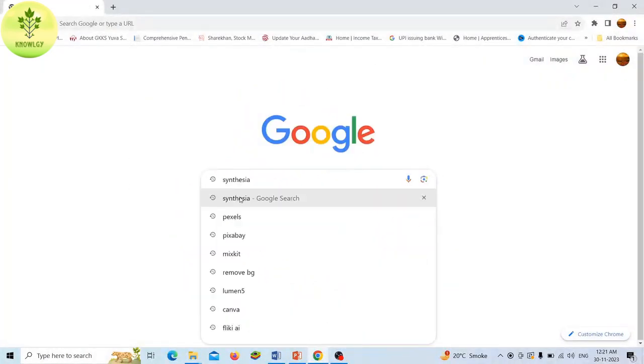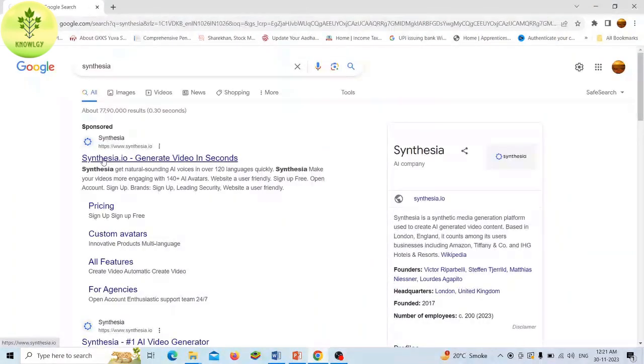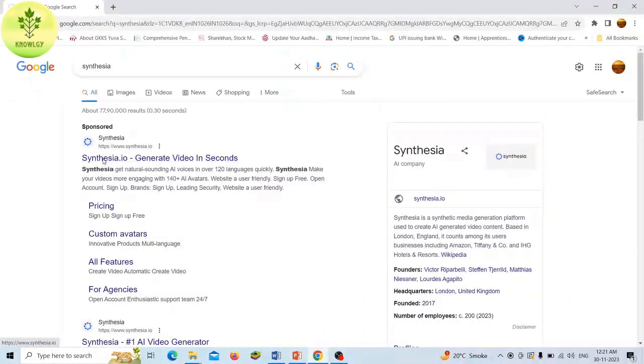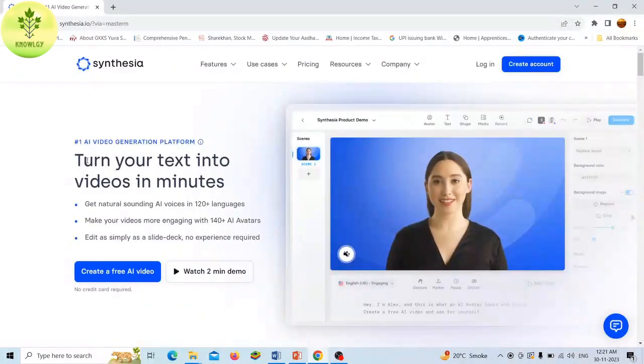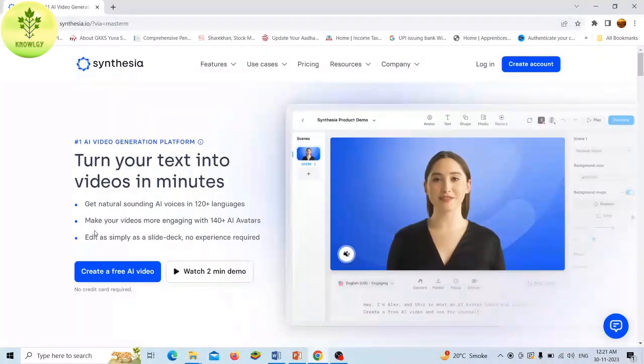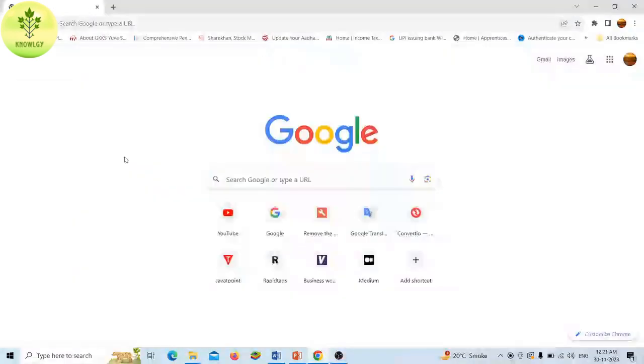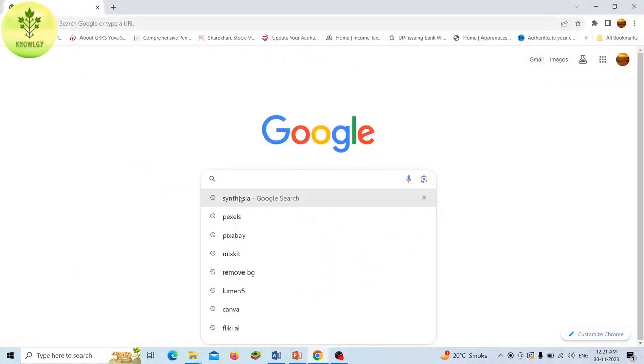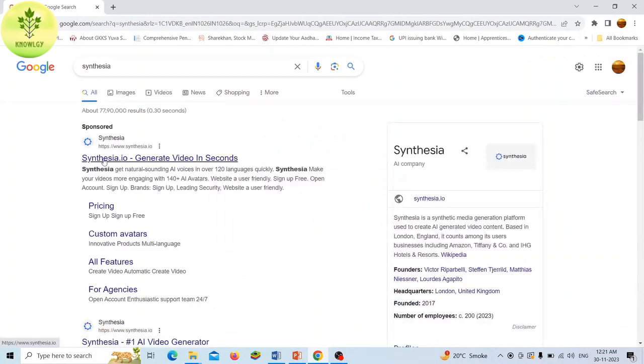Now let's move to the third tool, that is Synthesia. Synthesia is an AI video generator tool that allows users to create professional videos without the need for microphone, camera, or actors. The tool offers a range of features including over 140 diverse AI avatars and over 120 AI voices with various accents.